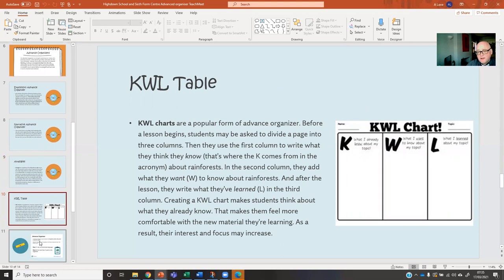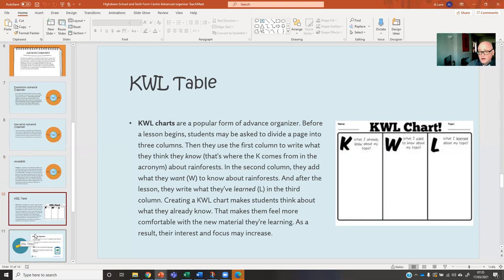KWL tables have been around for a long time. K — what I already know — gives students the opportunity to showcase what they know about the topic prior to starting. Then W — posing some questions, what I want to know about this topic. And then at the end, L — what I've learned. It's a really kind of linear approach where you're valuing the students' prior learning by giving them the opportunity to share that with the K column.